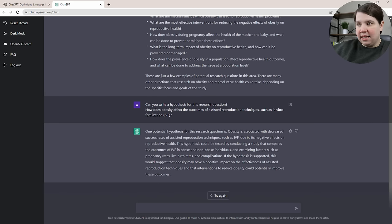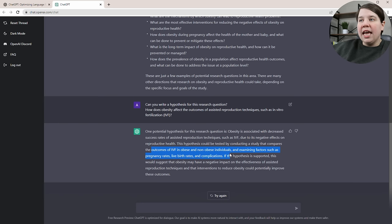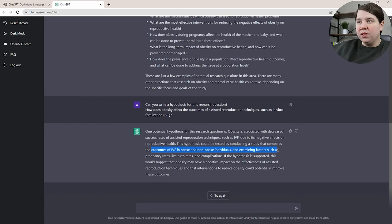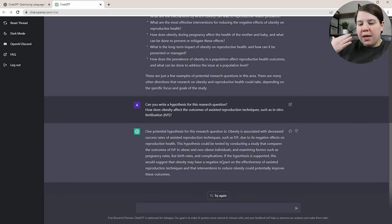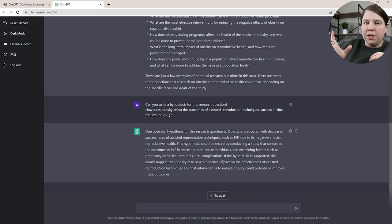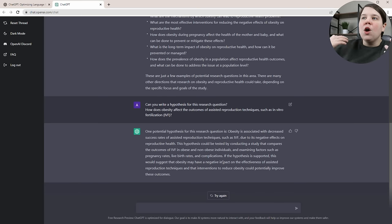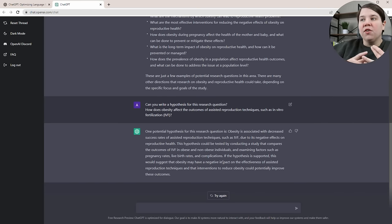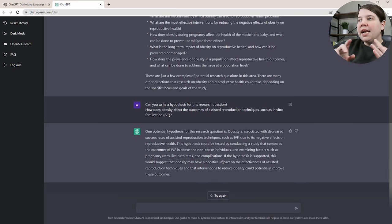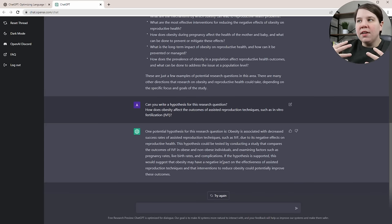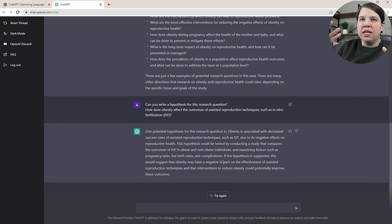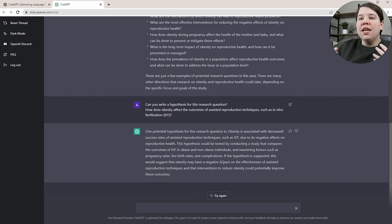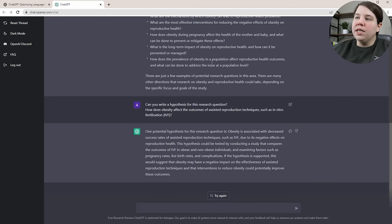It goes one step further and tells us how we could test the hypothesis. This hypothesis could be tested by conducting a study that compares the outcomes of IVF in obese and non-obese individuals and examining factors such as pregnancy rate, live birth rates, and complications. If you're having issues taking your research question to a hypothesis to an approach, running through some of this with ChatGPT can help inform the study you're trying to create or help you get in the mindset. A lot of us do better when we think through examples.